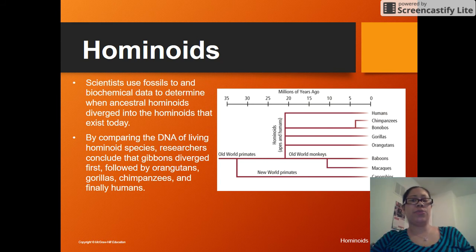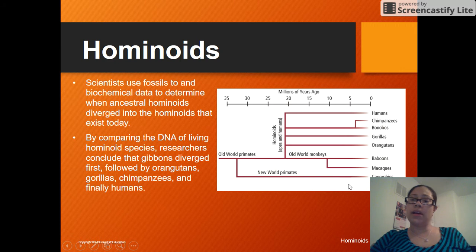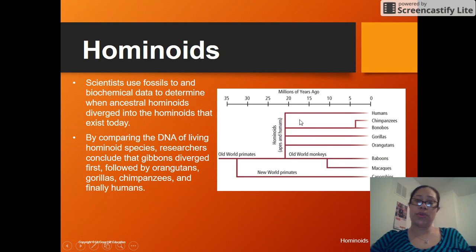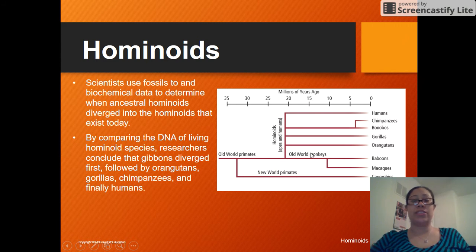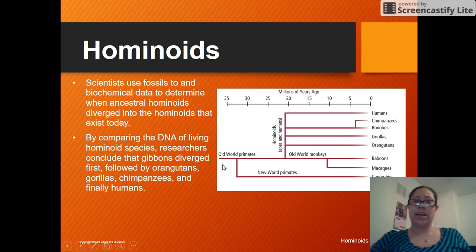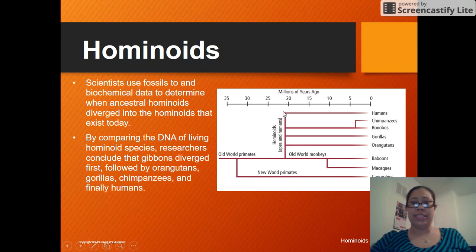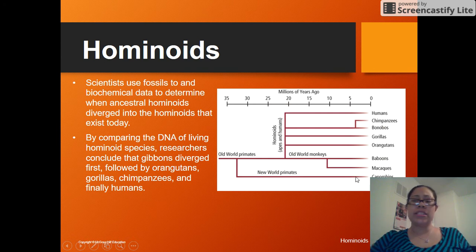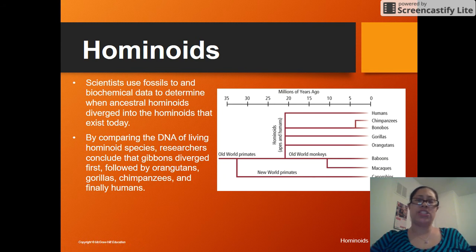If we take a look at this figure, it shows us the relationship between different species. We have humans, chimpanzees, bonobos, gorillas, and orangutans as our hominoids. We also have baboons and macaques as old world monkeys, and squirrel monkeys as new world primates. We don't see the hominids coming in until around 23 million years ago. This has been compiled from fossil dating and biochemical data to show the relationships between them.